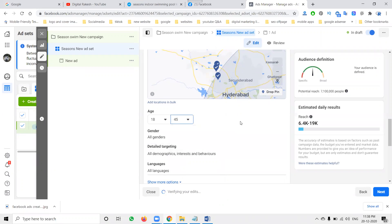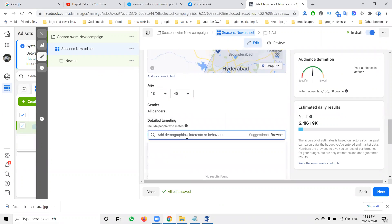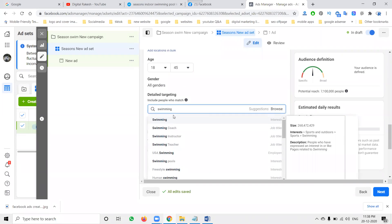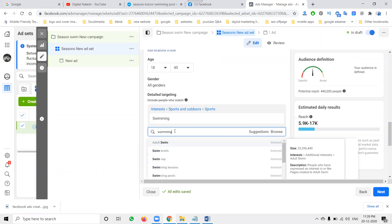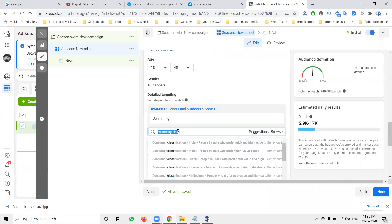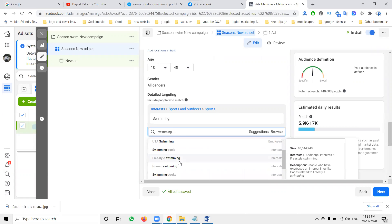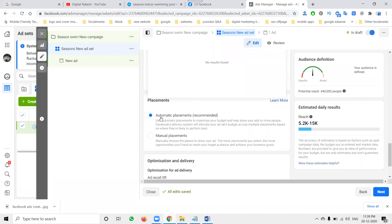I'm targeting up to 45 years, all genders. Here we are selecting interests — who will be looking for swimming. You can select only interested candidates. Adding interest: Swimming, Swimming Pools. The estimated reach depends on 5.2k to 15k.